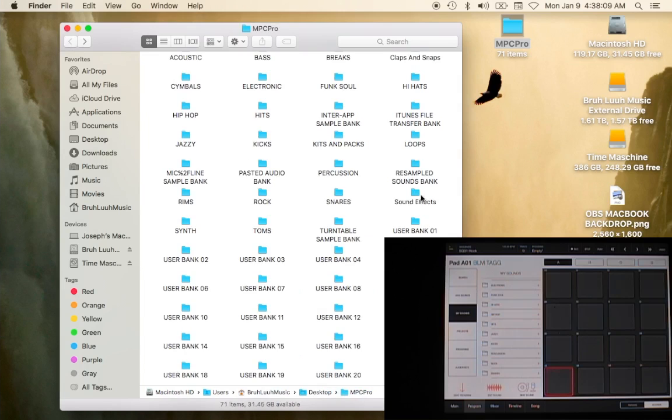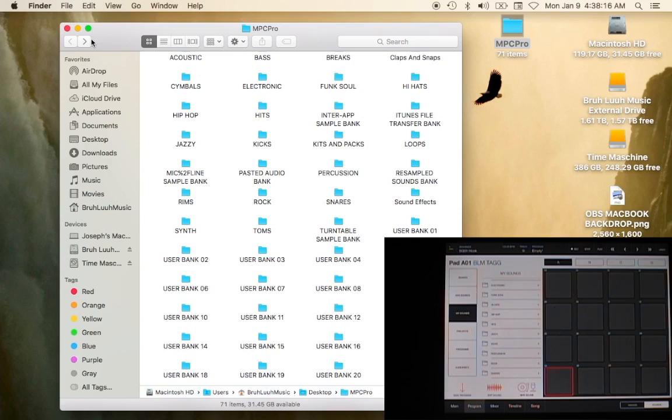Once we have those wave files transferred in, I'll put those in. I gotta remember I put them in the iTunes transfer file bank. Once those are in there, I took the Al Green sample out, I put these in, cool.